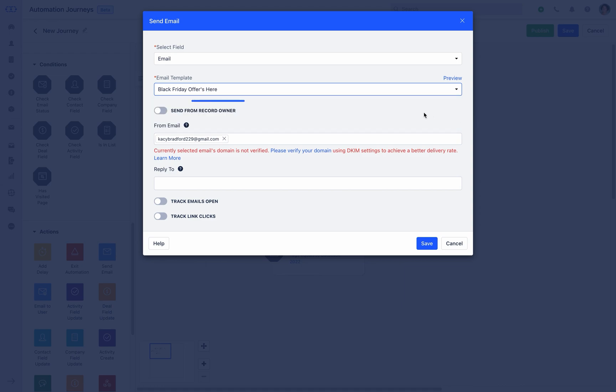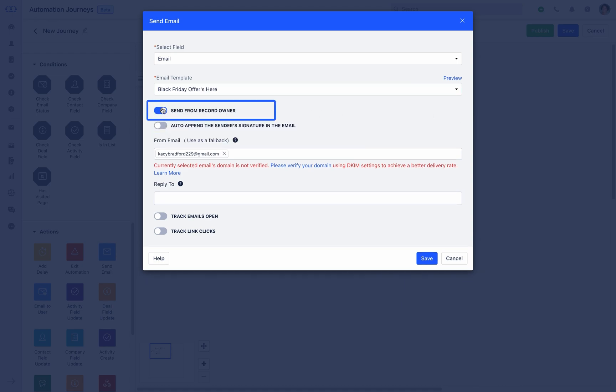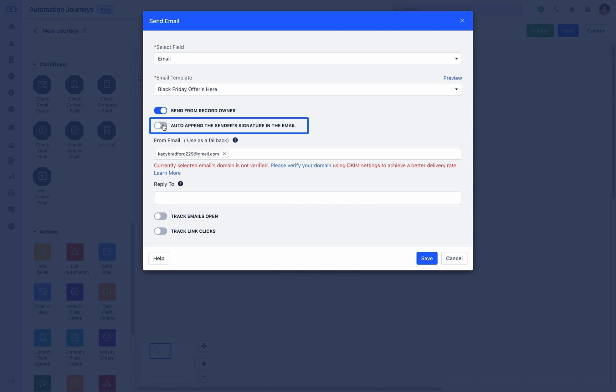Here you need to first select the email field to target the audience. Choose or create the relevant email template. Toggle on the send from record owner button to use users profile email ID as from email address. If your domain is verified in Salesmate it will send email with mentions of your domain name. Alternatively it will use Salesmate domain name. Auto-append signature option will add the signature of the user on the email.